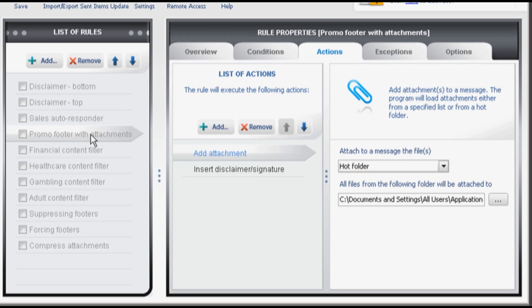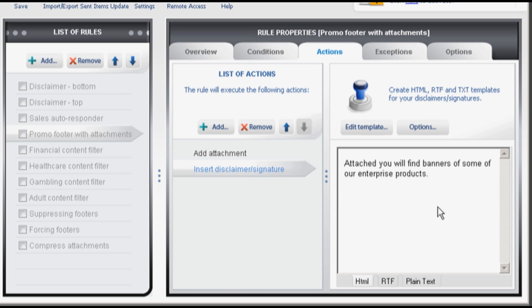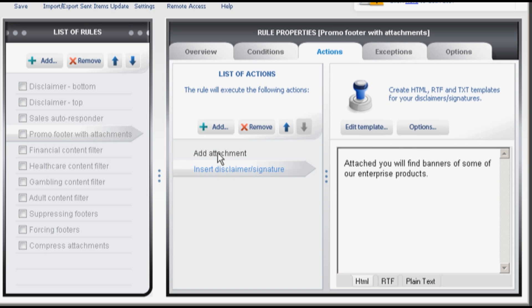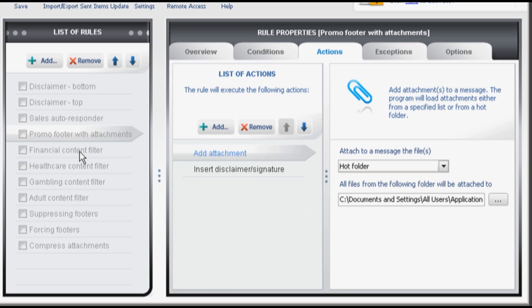Promo footer with attachments. Adds automatic signature and marketing banners from a selected folder. You can change the contents of the folder without changing anything in the rule itself. So your marketing department can change promo banners all by themselves.